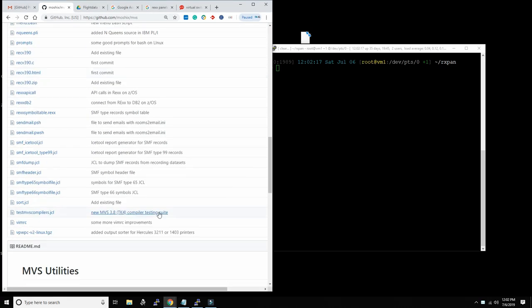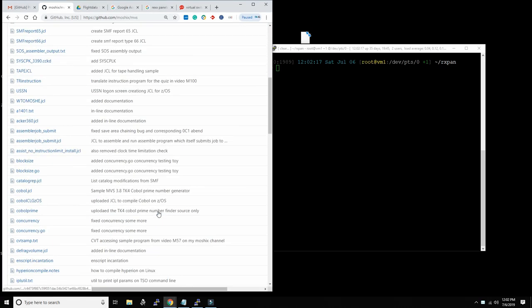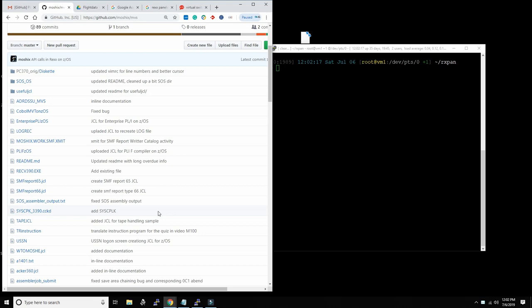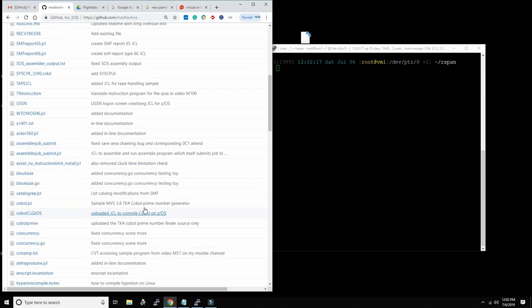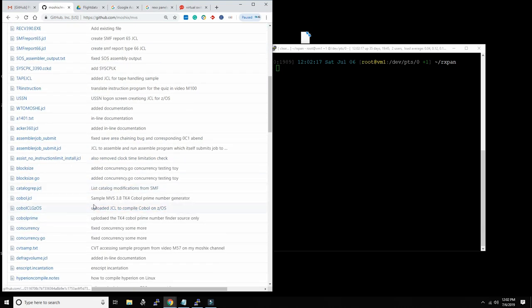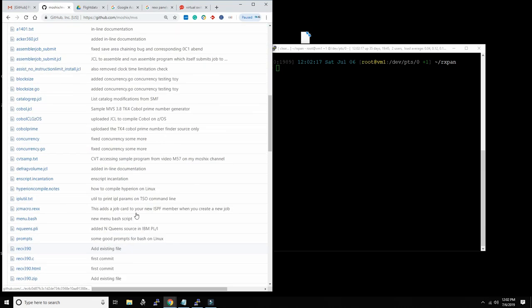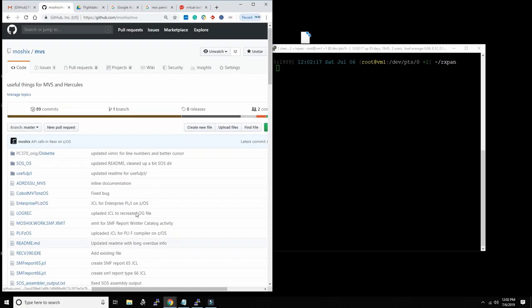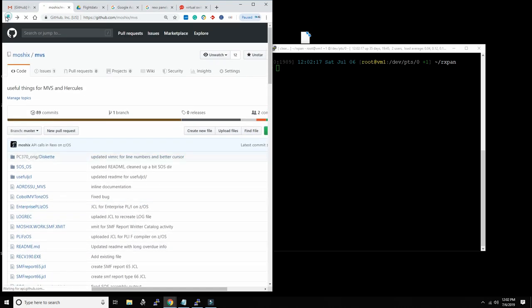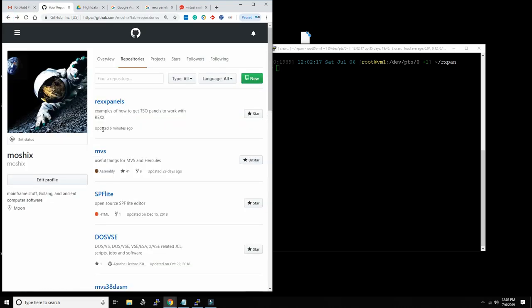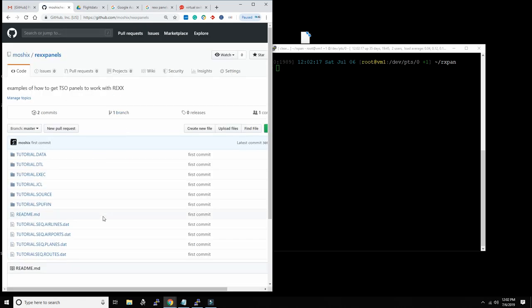A lot is in the GitHub slash Moshex slash MBS repository. There's dozens or maybe by now probably hundreds of utilities of all kinds, like block size calculators, all kinds of JCLs and many other useful utilities.